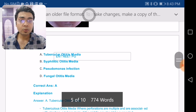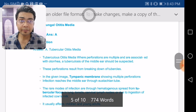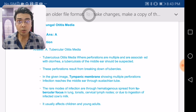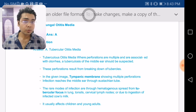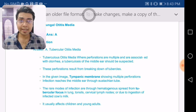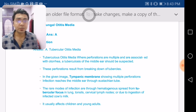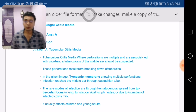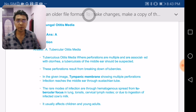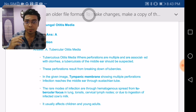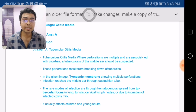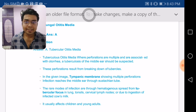This image shows multiple perforations in the tympanic membrane associated with otorrhoea, which is tubercular otitis media. The infection reaches the middle ear via the Eustachian tube — the tubercular bacteria travel through the Eustachian tube into the middle ear causing tubercular otitis media. It mostly affects children and young adults.